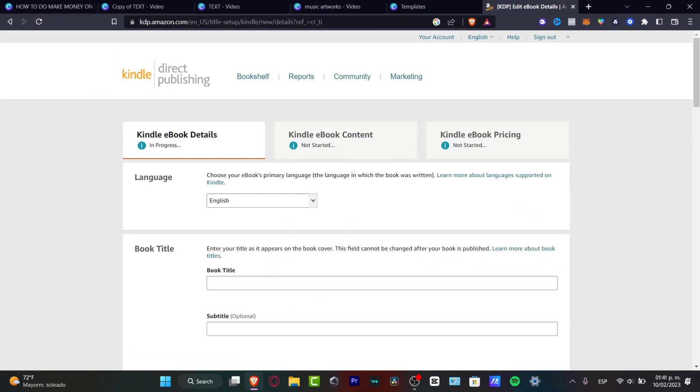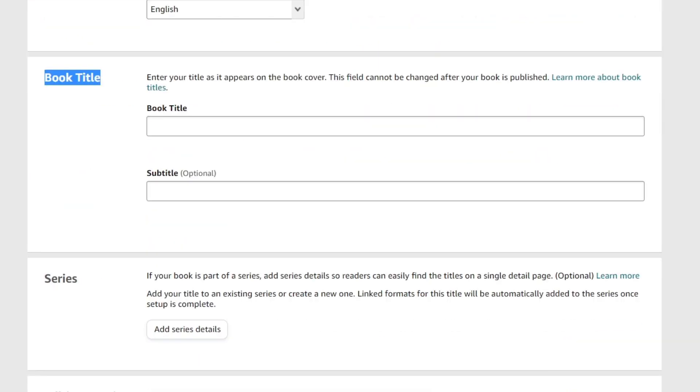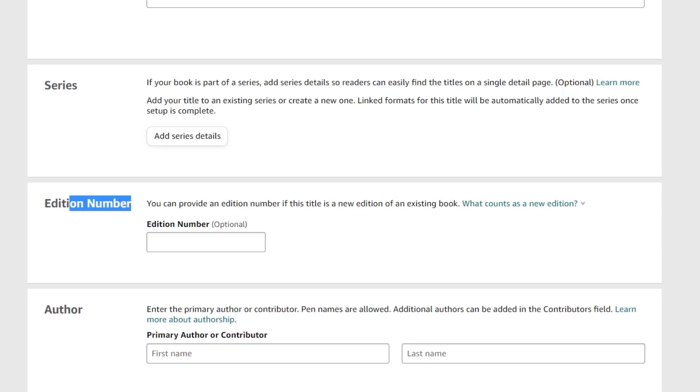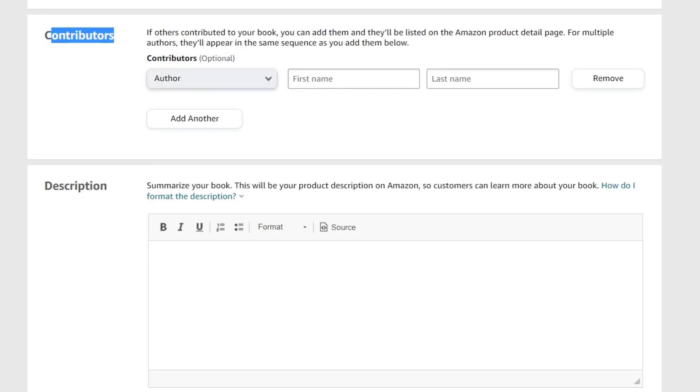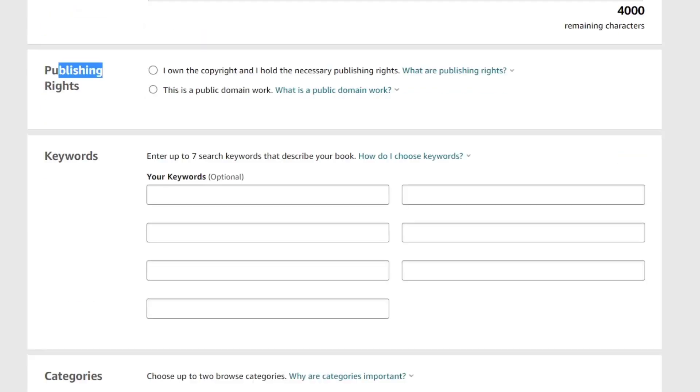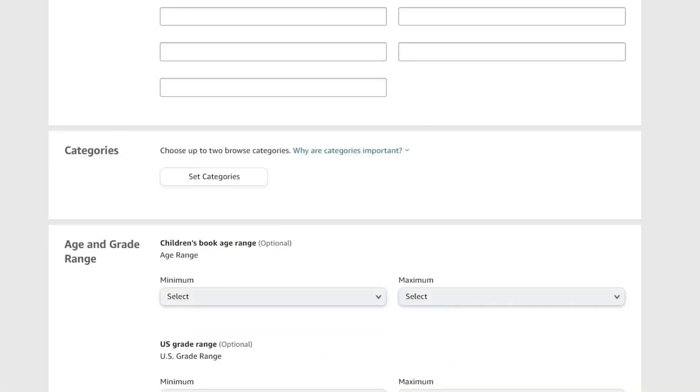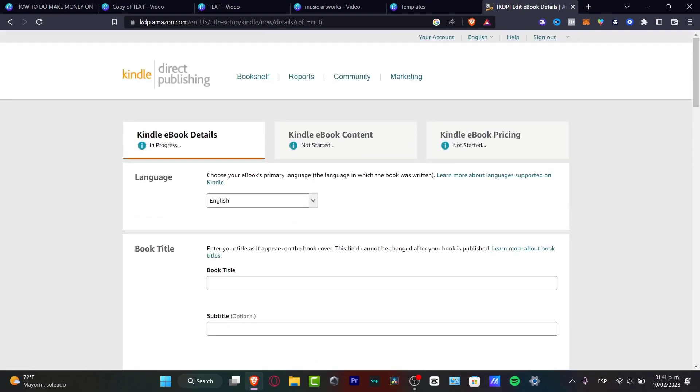It's going to be popping up all the new elements so I can start working here in KDP. As you can see, it's asking me for the language, the book title, the series, the edition number, the author, the contributors, the description, the publishing rights and much more. You're going to be filling that later. We want to focus actually on how we can start a journal.